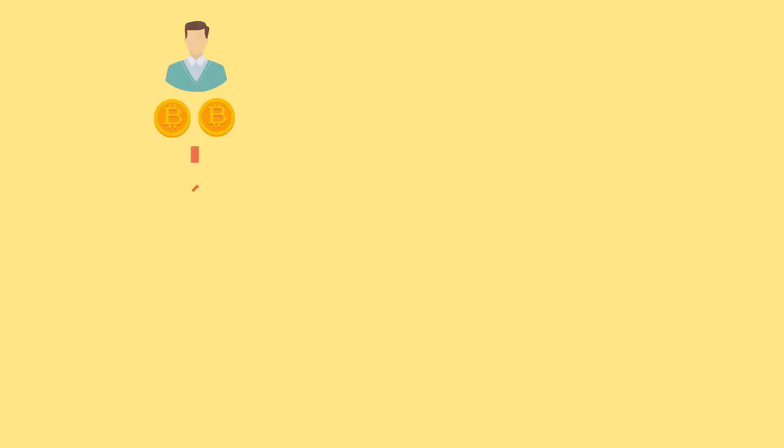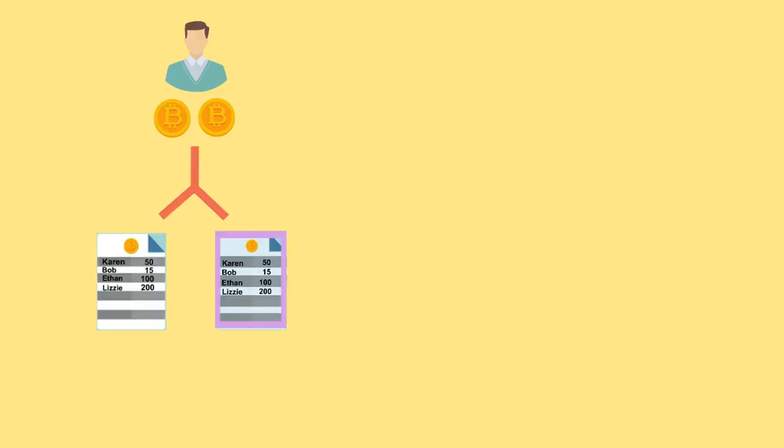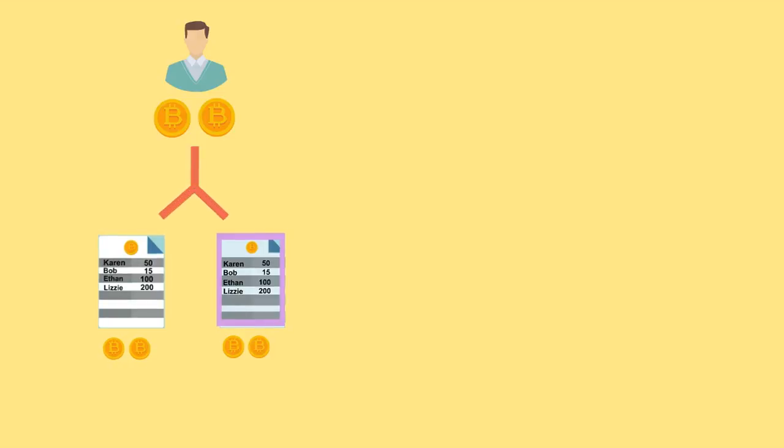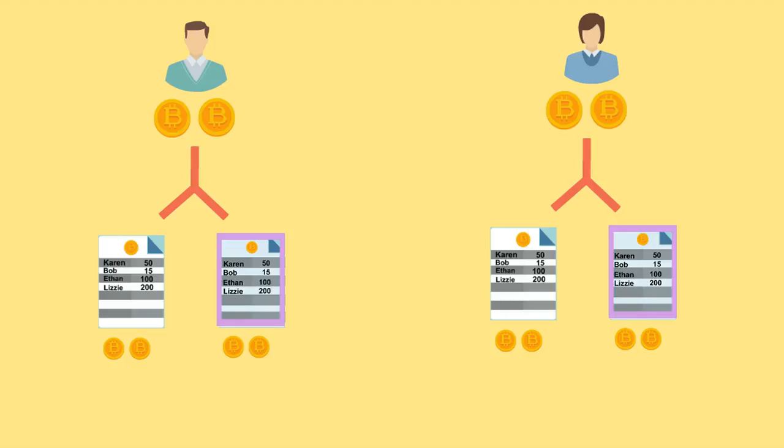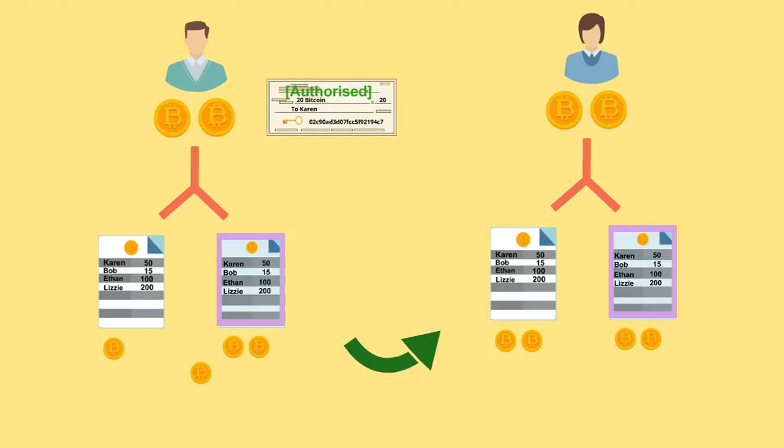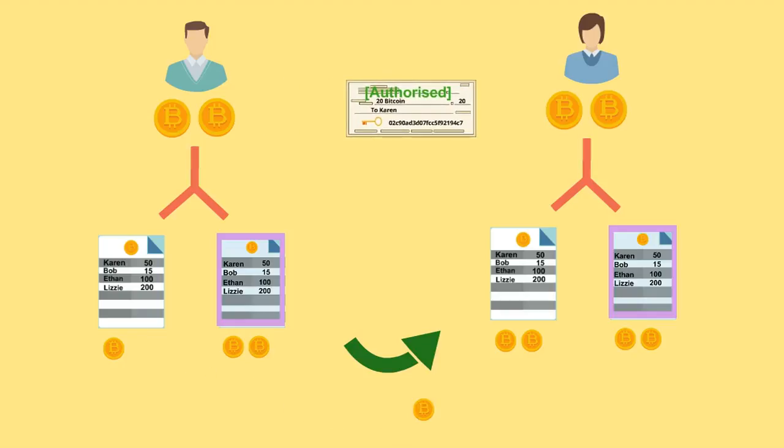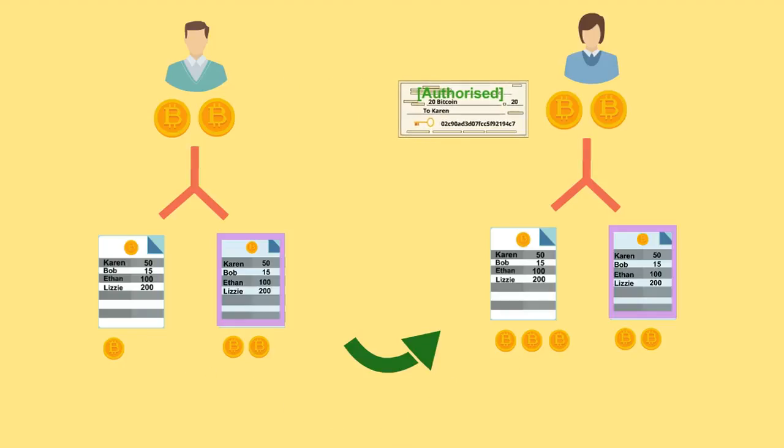Replay Attacks. If you hold Bitcoin before the split, you will own an equal amount on the new ledger. But what if you wanted to send Bitcoin from one chain and not the other?